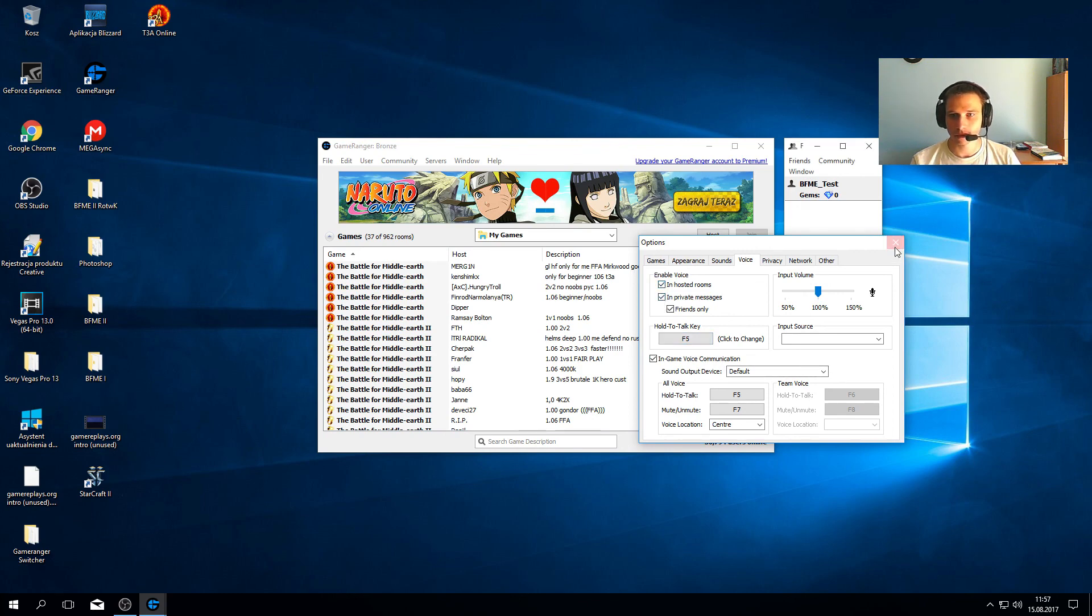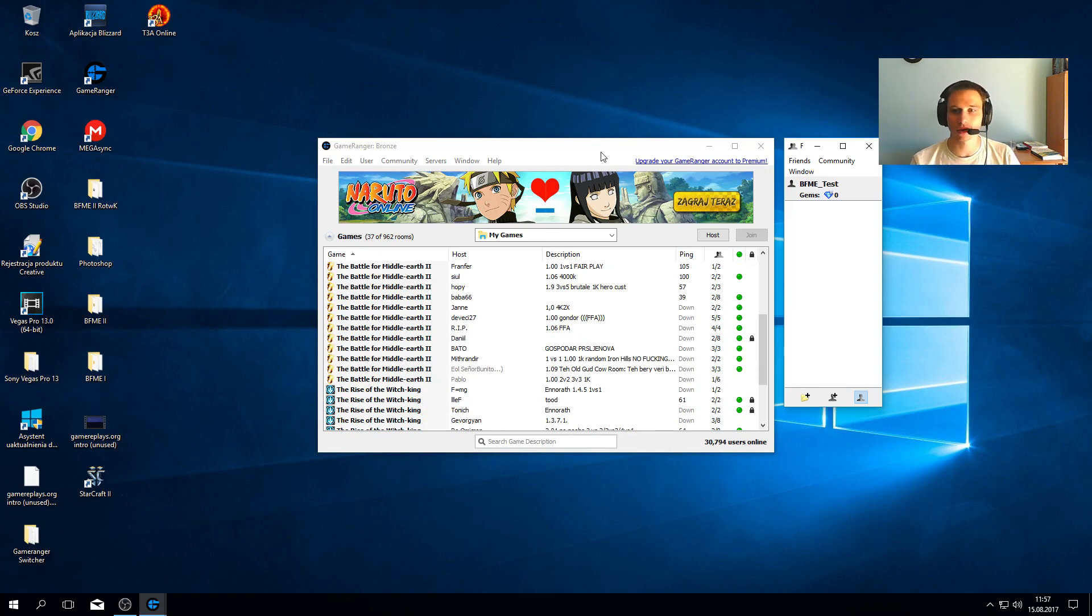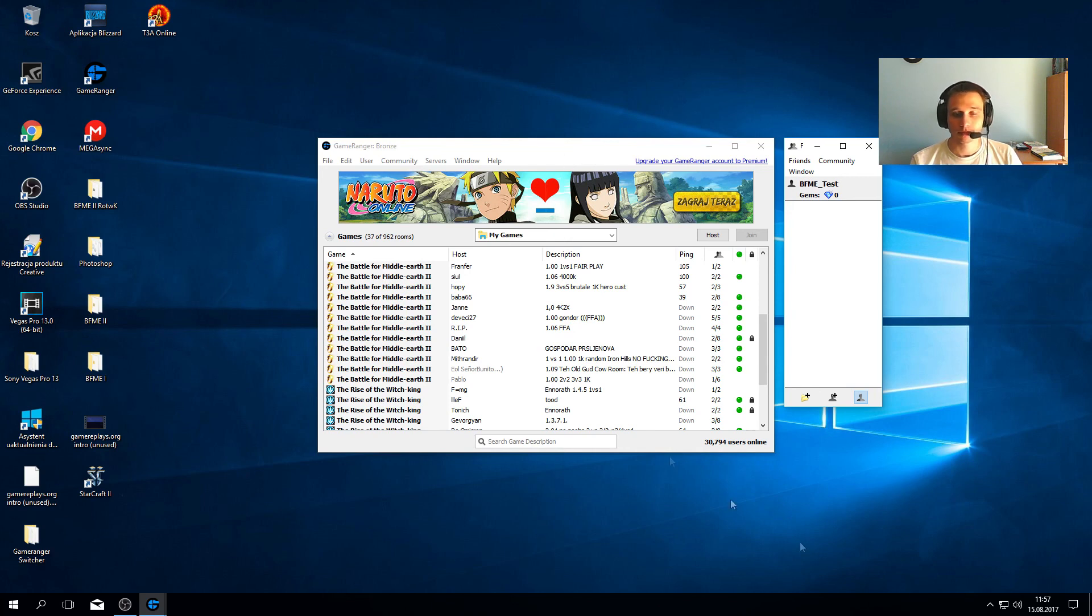I hope this tutorial will be useful and more of you will know how to set up your Game Ranger account. Thank you for watching, hope you enjoyed, and see you next time. Bye bye.